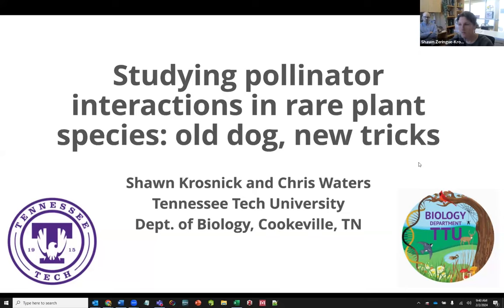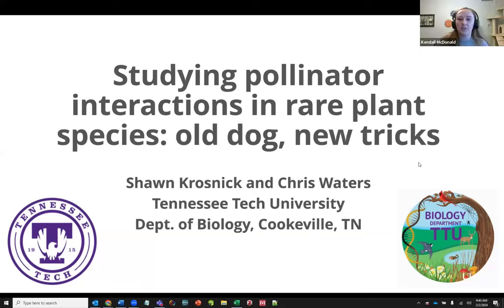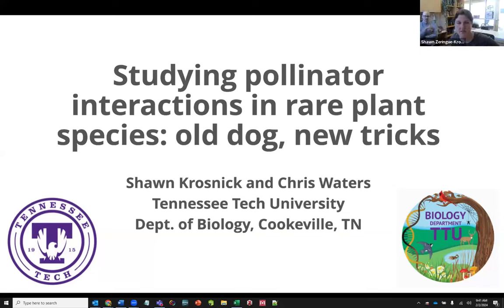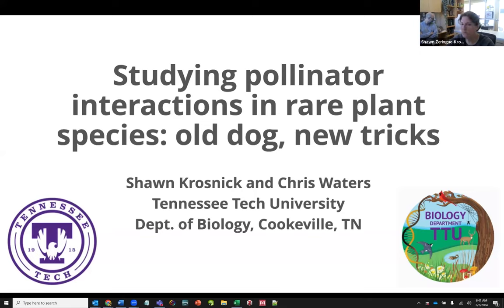Thank you. Can everybody see our screen? Sean and Chris, you have until 11 o'clock, and that includes your question time. Thanks so much for giving us the opportunity to share a little bit about what we're doing with the group of folks here today. The talk is entitled 'Studying Pollinator Interactions in Rare Plant Species: Old Dog New Tricks.' I'll present the old dog part, and then Chris can present some of the new tricks we're developing to bring this all together.